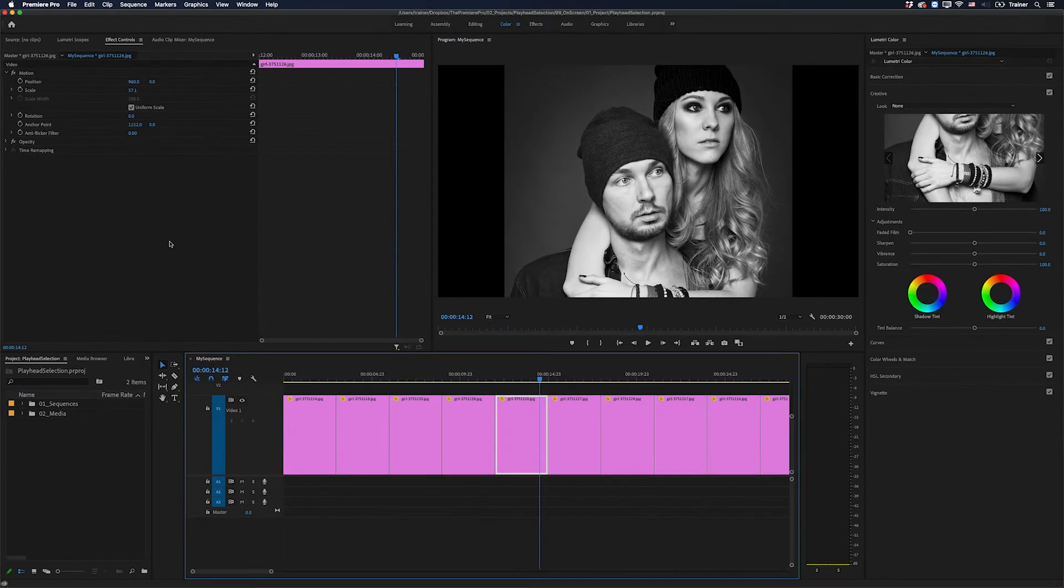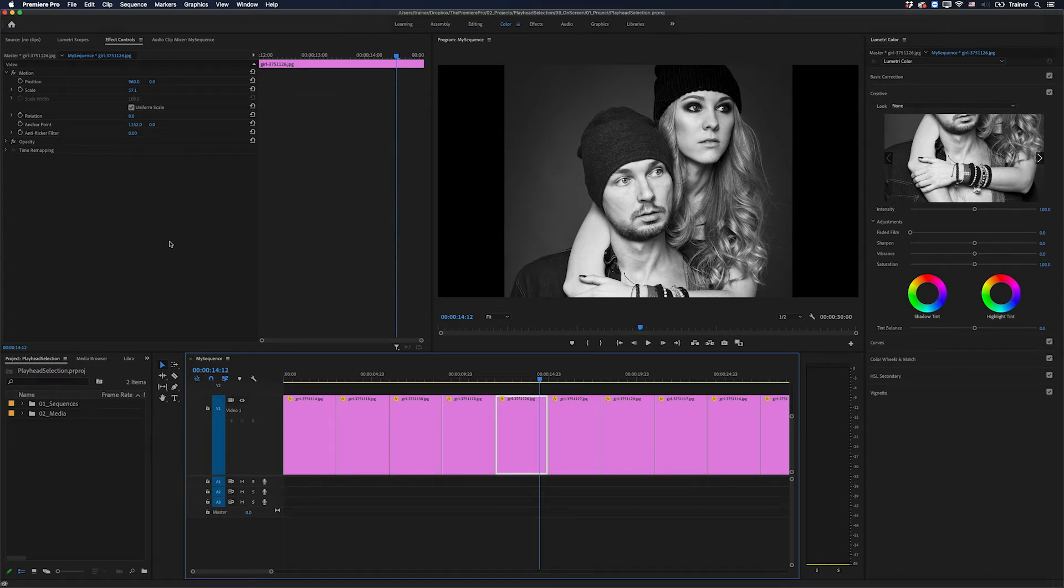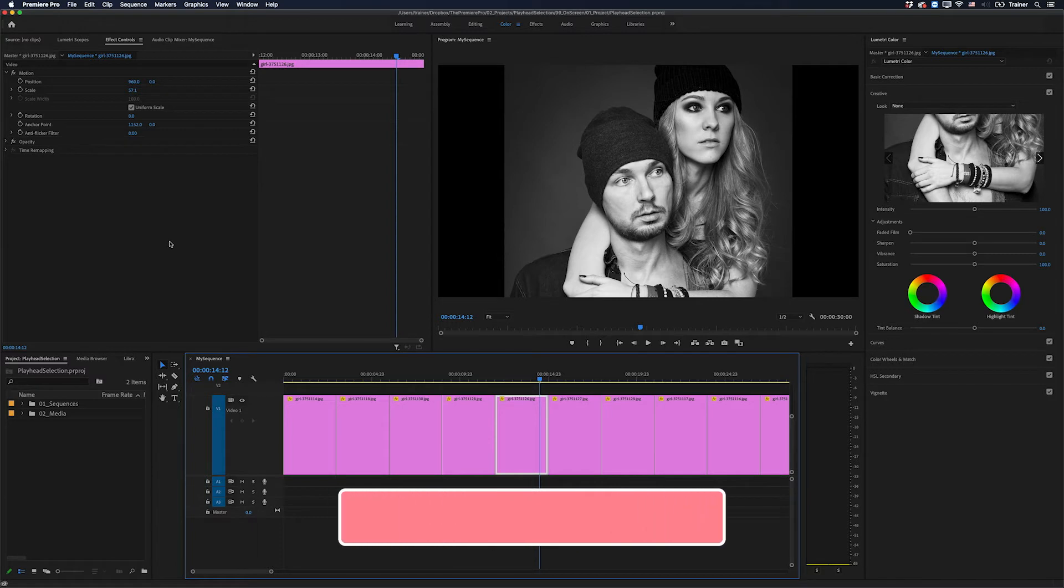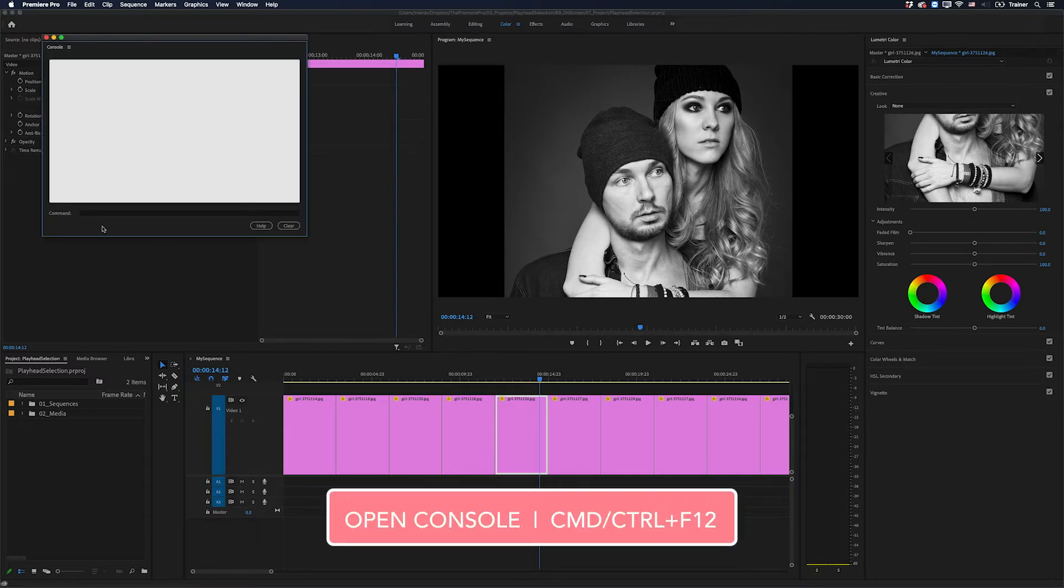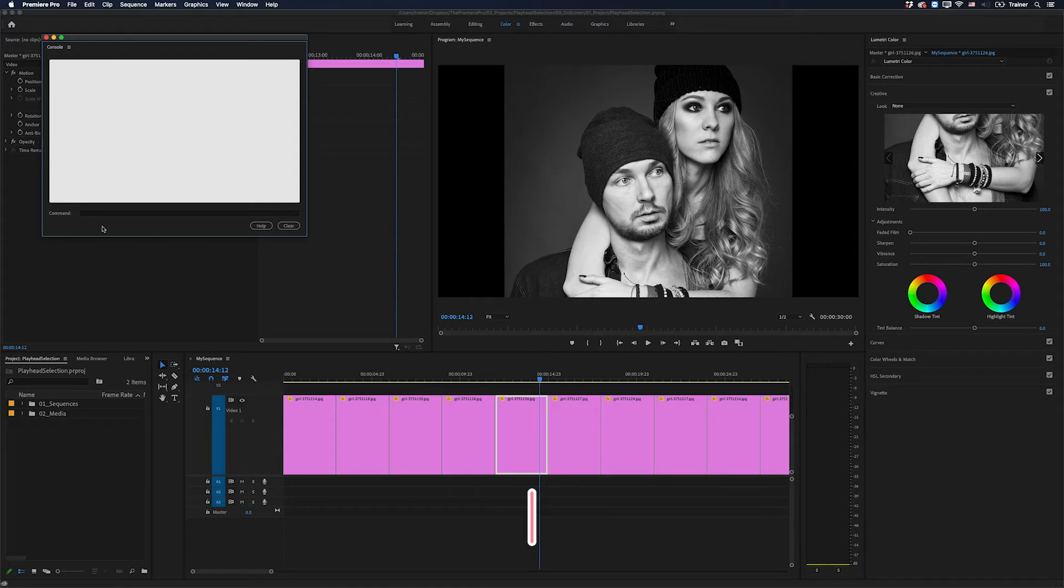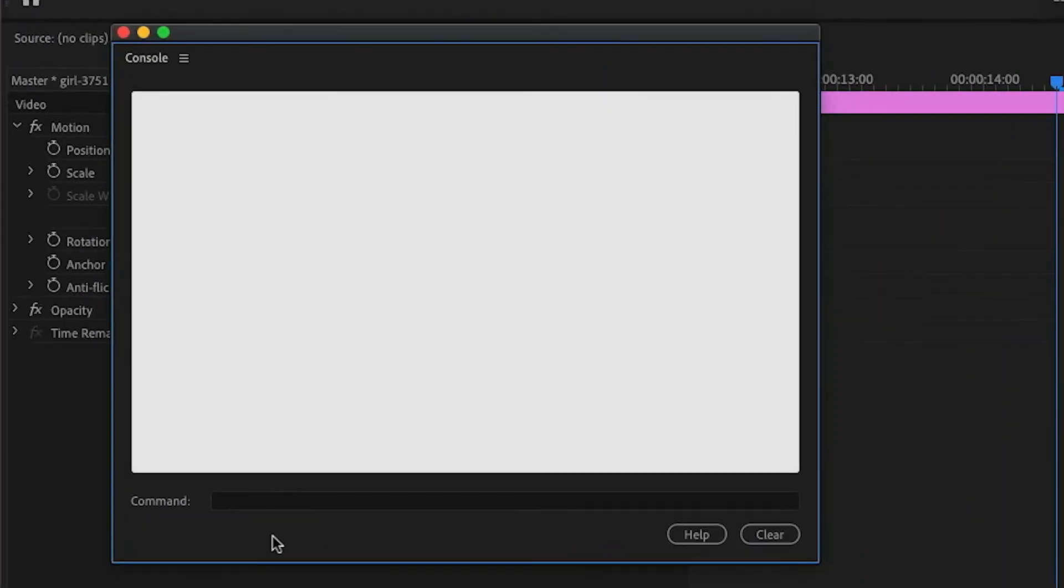The good news is there's a secret way to stop Premiere from turning this on automatically. To do that, we need to open up Premiere's hidden console window, which I'll do by pressing Command or Control F12. If you're on a laptop, you may need to add the function key to that.